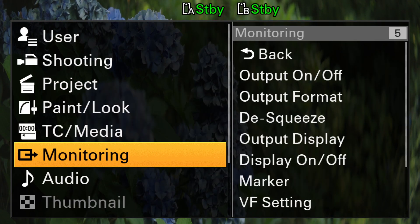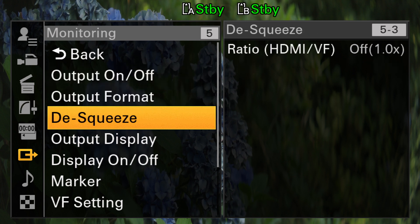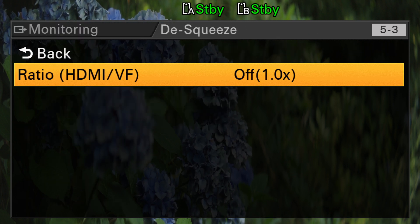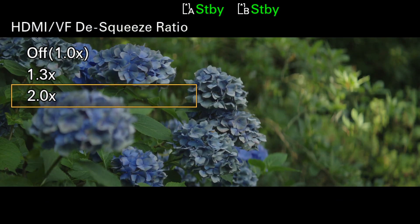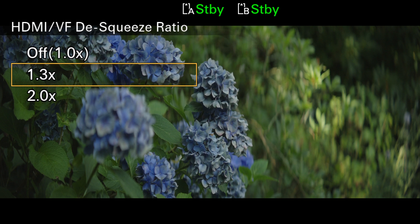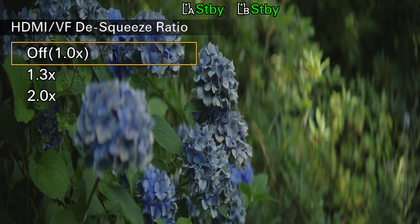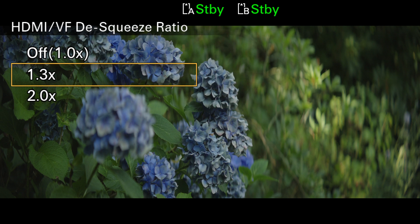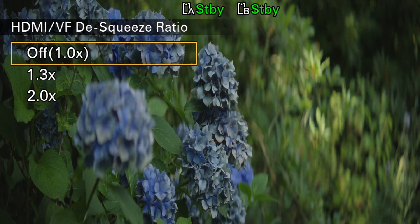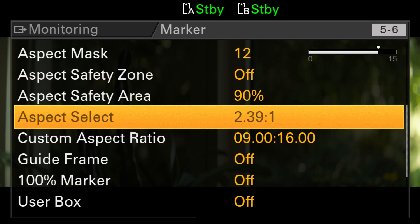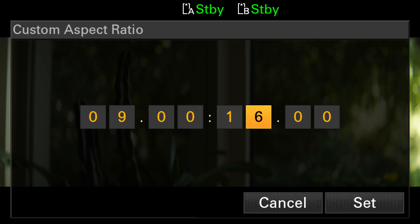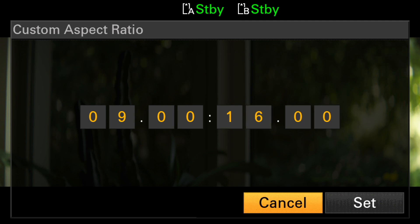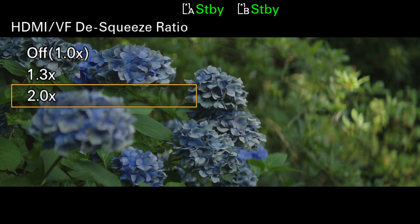In the monitor menu, you'll now find the submenu desqueeze, offering options to desqueeze by 1.3 times or two times. Unfortunately, similar to the FX3's update, only those two factors are available. It's a pity that Sony doesn't allow us to set a custom desqueeze factor, especially considering their exemplary approach with aspect ratio markers, where you can tailor your preference when your desired aspect ratio isn't among the presets. That's not possible here, but it's still an improvement over having nothing at all.